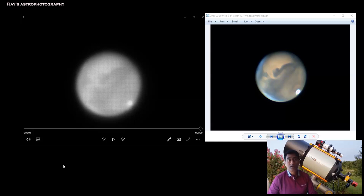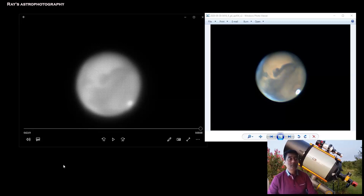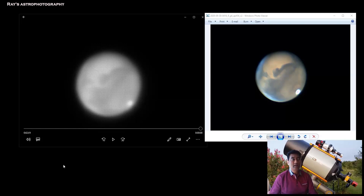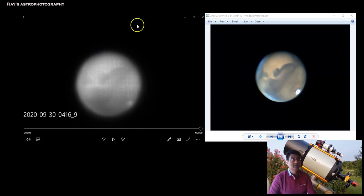Hey good morning or good evening folks. Mars opposition is coming up on October 13th, so everyone is asking how do I take a good picture of Mars.